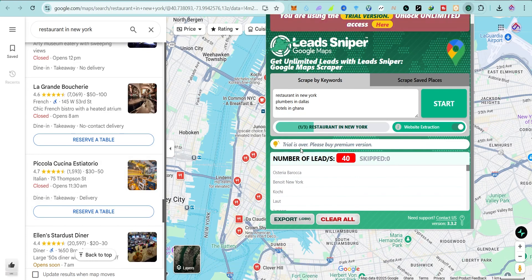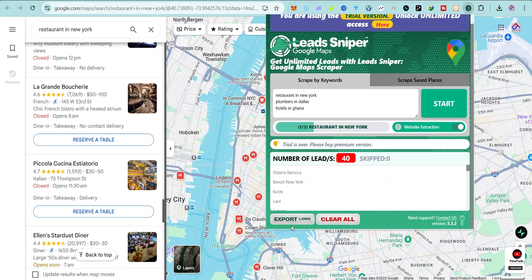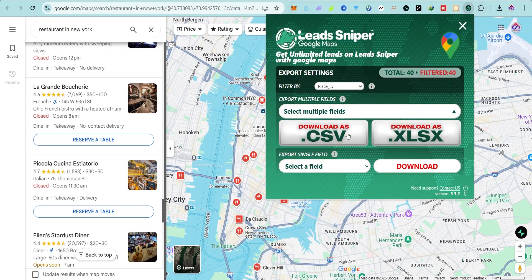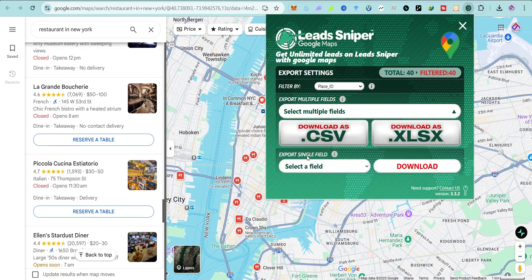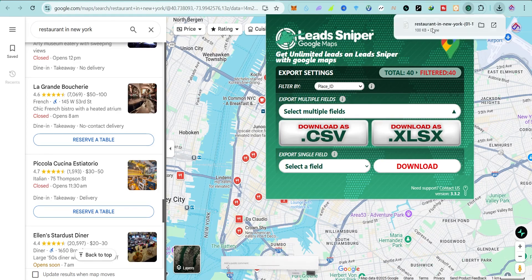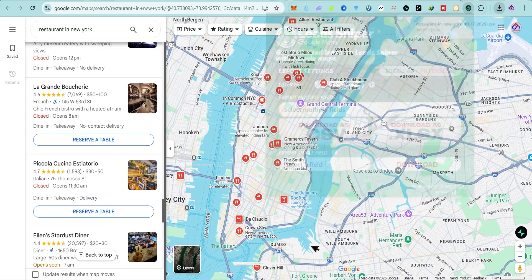This is all you can get for the free trial. You can see it says 'Trial is over, please buy the premium version' — so we had 40 leads for free. After this I am going to show you how to buy the premium. Once you are done, just click on 'Export.' You can export as CSV or XLSX. I'll click 'Select Multiple,' then click 'Download as CSV' — and you can see it has been downloaded.